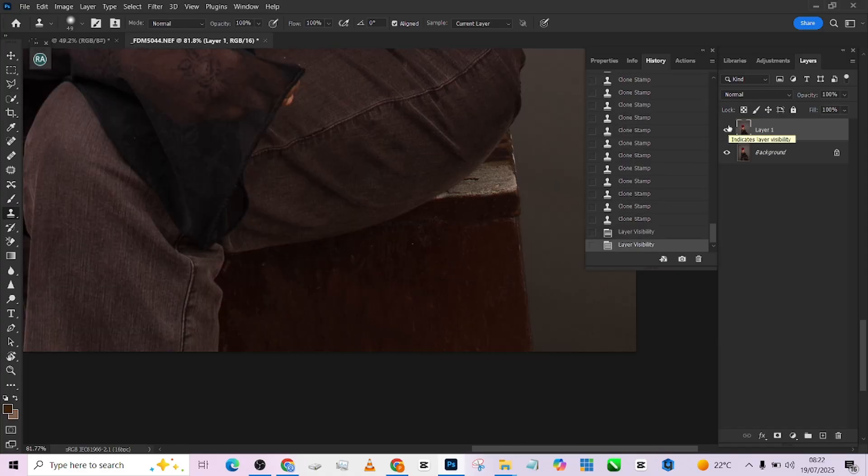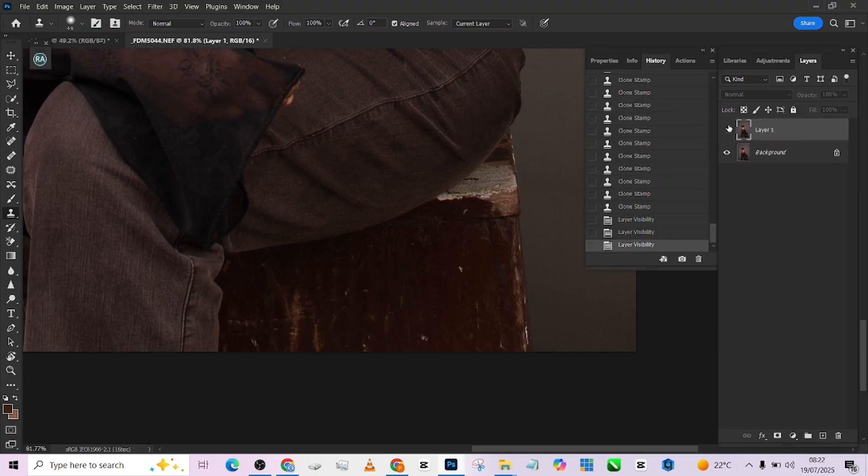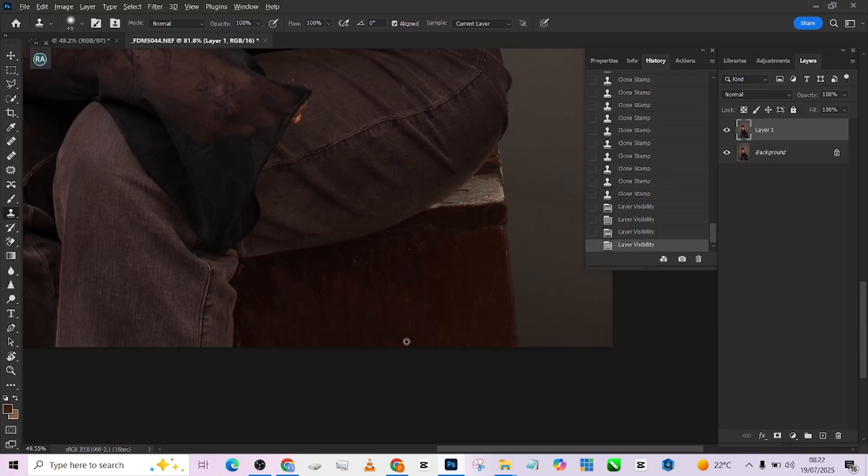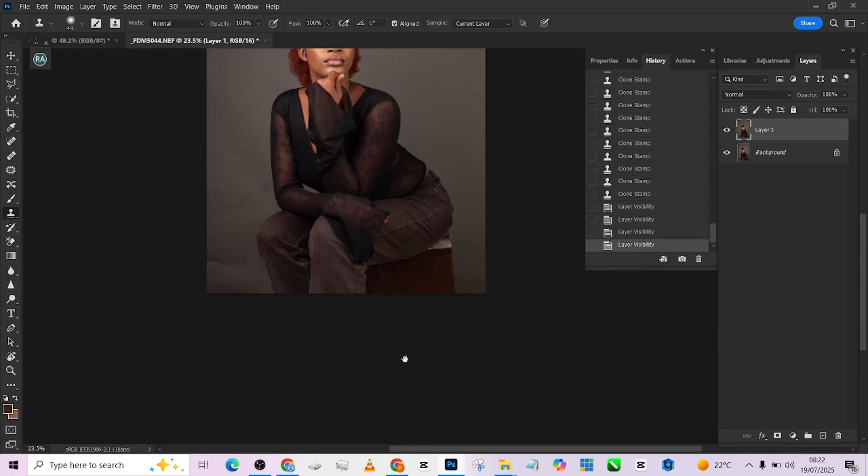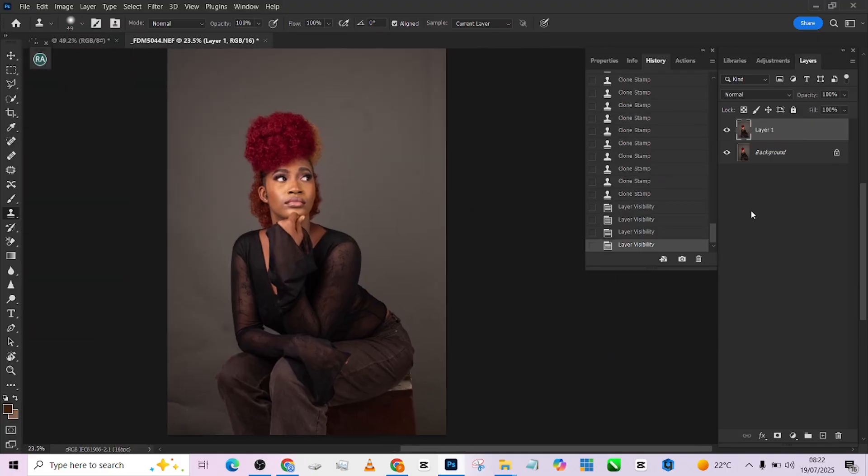Alright, so we're done with the cleaning. This is the before. This is what we have. So we have a neat chair now.